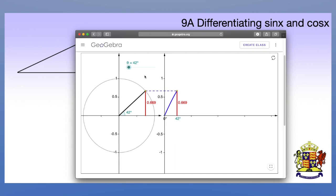We are differentiating sine x and cos x. We're going to do this by using first principles and then using a geometric method, and hopefully understanding why we get the results we do when we differentiate trigonometry.